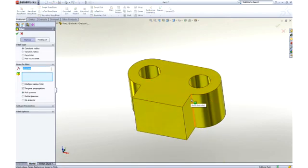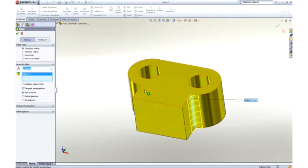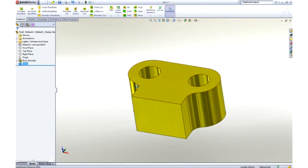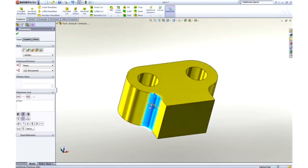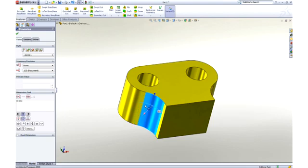To smooth some of the sharp corners, we can add some fillets. Their size can be graphically manipulated on screen, or we can key in a dimension to add some precision.